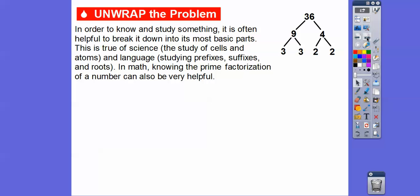In order to know or study something, it's often helpful to break it down into its most basic parts. This is true in science, when you're studying cells and atoms, and in language, when you study the roots and prefix and suffix, and in math, knowing the prime factorization of numbers can also be very helpful.